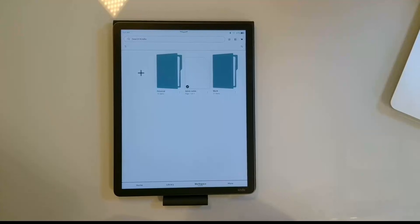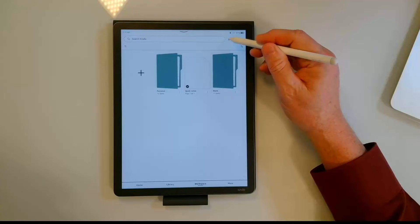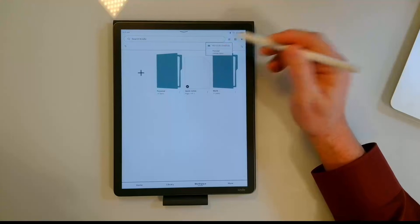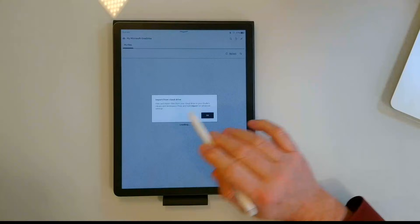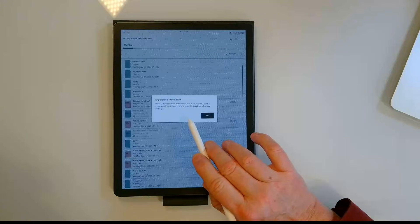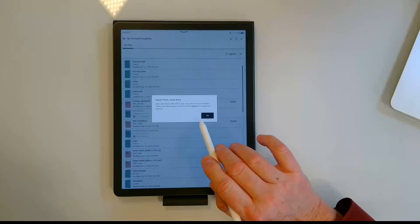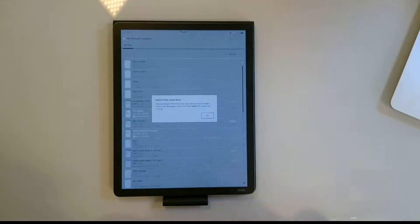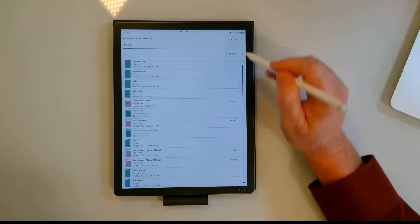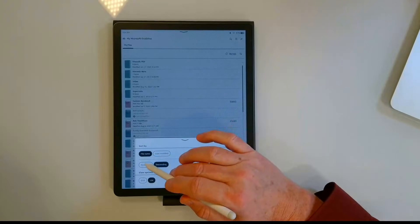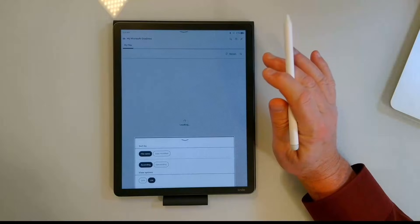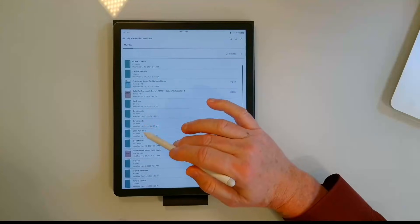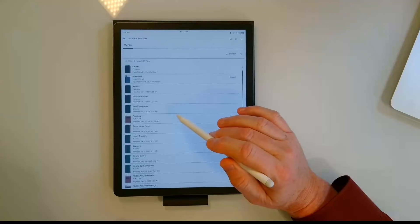The first thing that we'll try is we're going to go ahead and import a file from OneDrive. So I'm going to come up to the same icon where I created the connection and I'm just going to go into my Microsoft OneDrive. It says import from cloud drive: view and import files from your cloud drive to your Kindle's library and workspace. Press and hold import for advanced settings. I'm going to go into one of my folders here, sort this by file name and ascending.